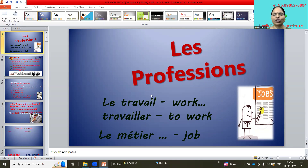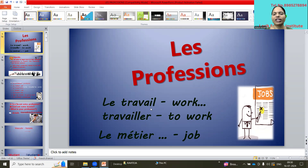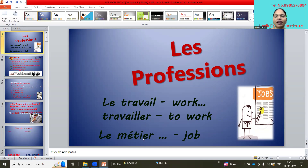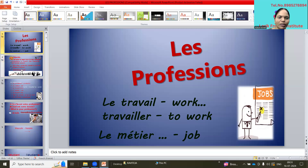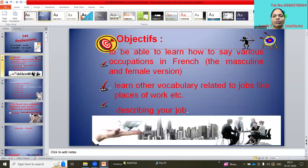So, les professions — the related words are: la travail, travail means work; la métier means job; la boulot is also job.